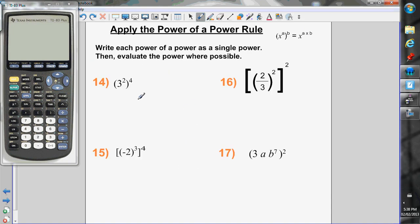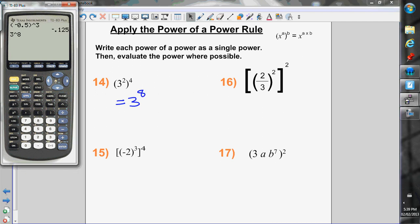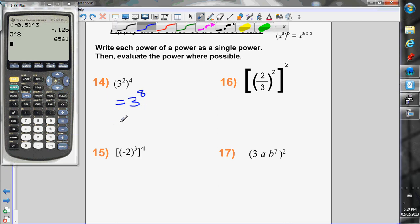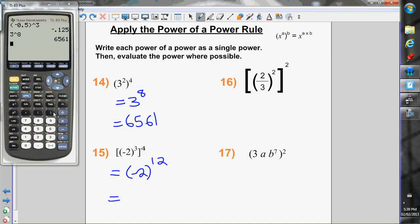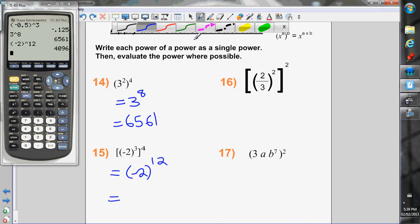Now the power of a power rule. I have 3 to the exponent of 2 to the exponent of 4 — power of a power: keep the base the same and multiply the exponents: 2 times 4 is 8, giving 3 to the 8, which is 6,561. Next with a negative base: keep the brackets, multiply the exponents: 3 times 4 is 12. A negative base with an even exponent gives a positive result, so (-2) to the 12 is 4,096.